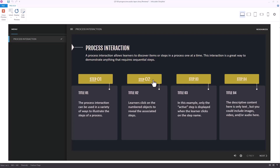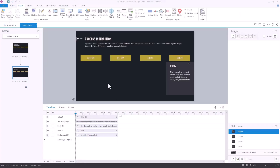If you're not that familiar with Storyline, you might think you need a trigger to pause media when something happens — but we don't need to do that. I'm going to show you a really easy way to leverage the visited states. Instead of putting the text on the layer, we just keep the audio on the layer. Then we take the text information and in the button we create a visited state — because a visited state is activated the moment I click on the button.